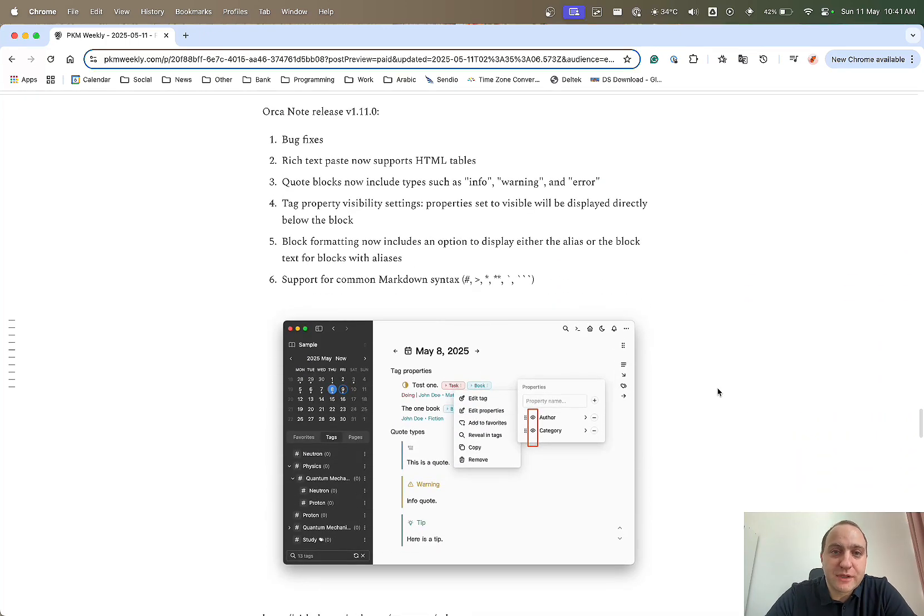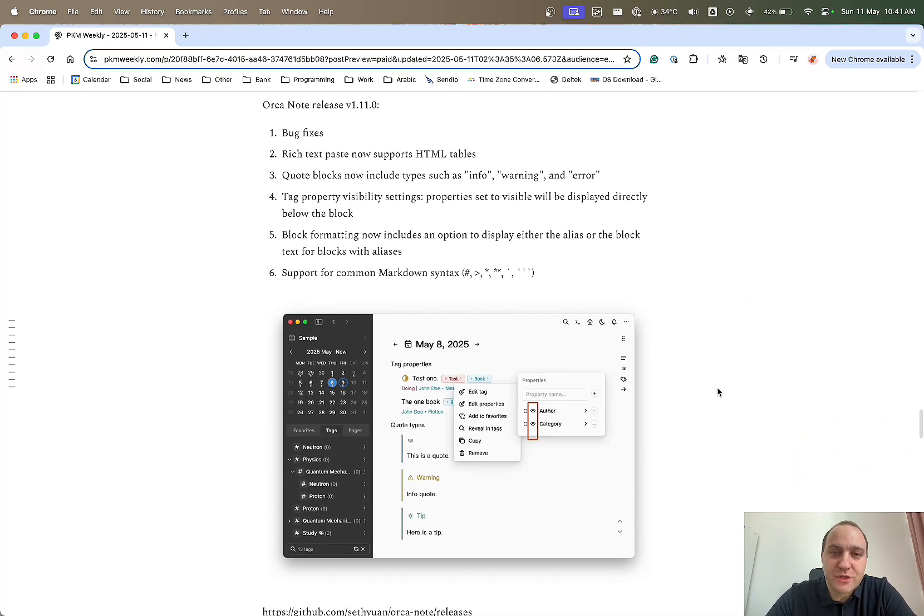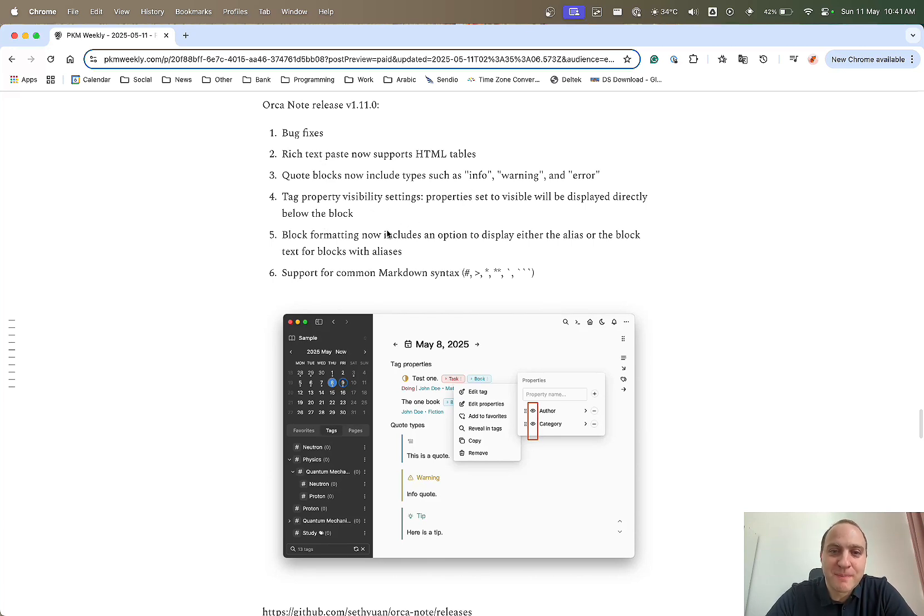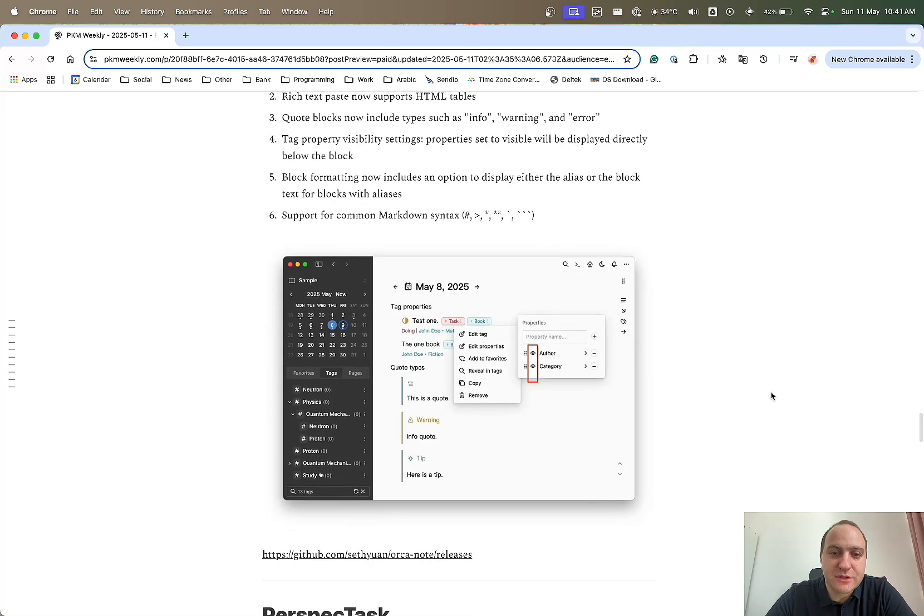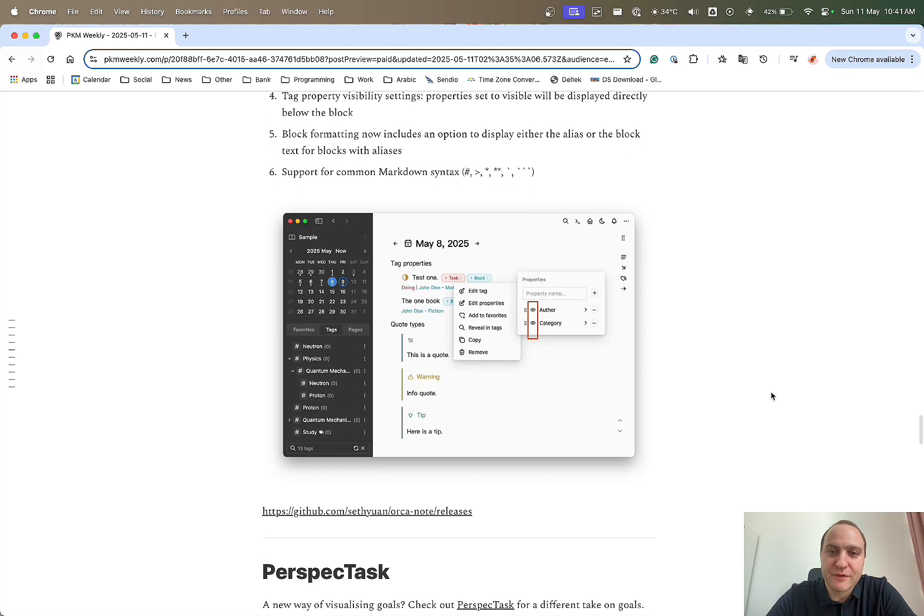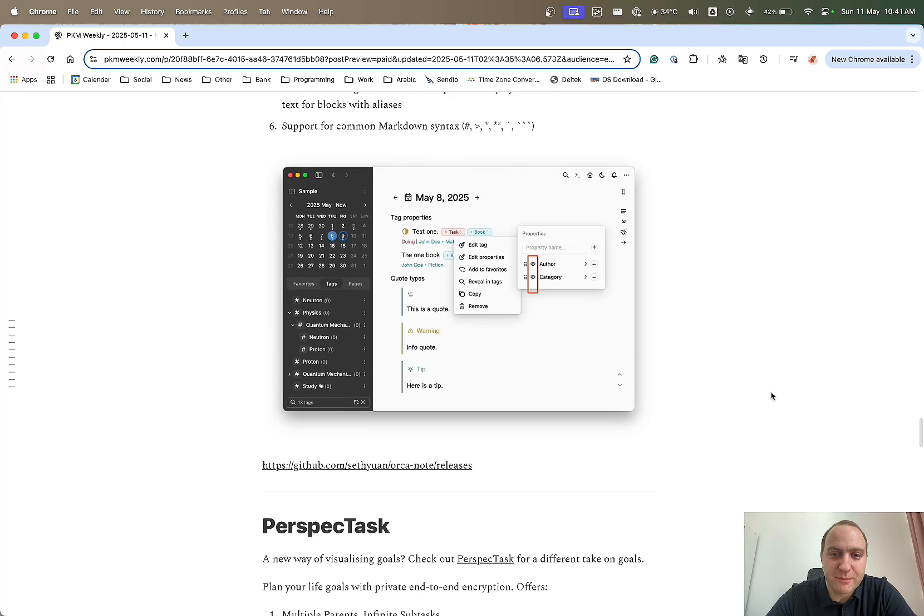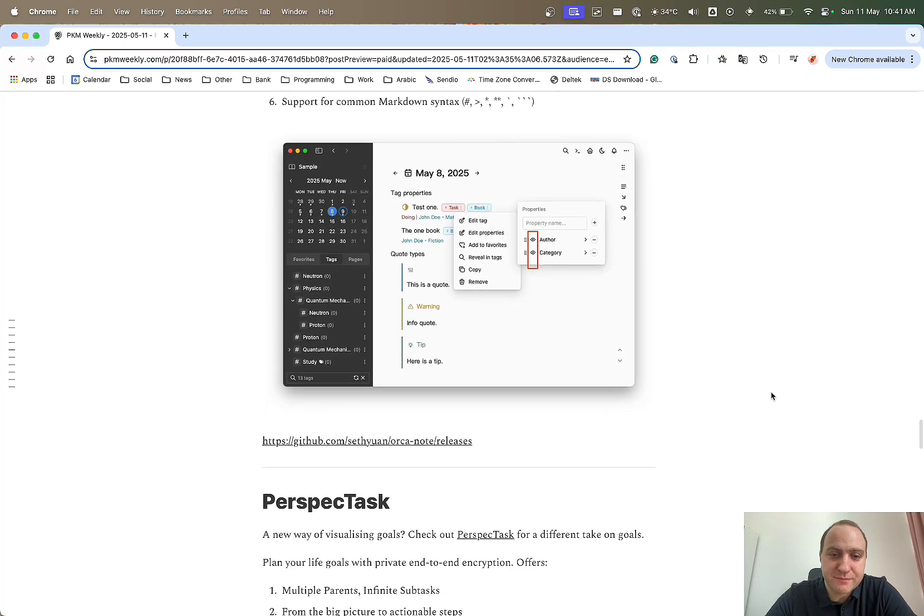Orkynopt, they've released 1.11.0. So bug fixes, rich text paste, quality quote blocks, support from Markdown and various different other things that Seth Yuan has been implementing. Definitely do have a look at that one because it is coming up very nicely.